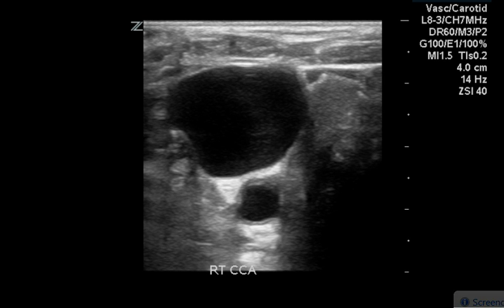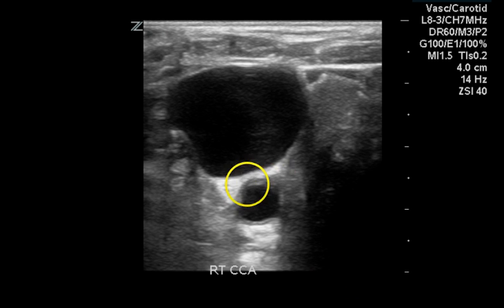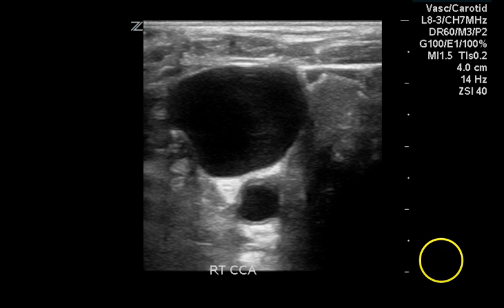This is an ultrasound examination of bilateral carotid arteries. This first image is a transverse image of the common carotid artery and does demonstrate a small amount of intimal thickening.